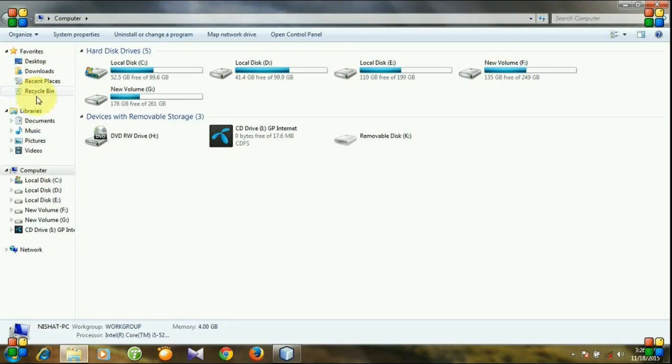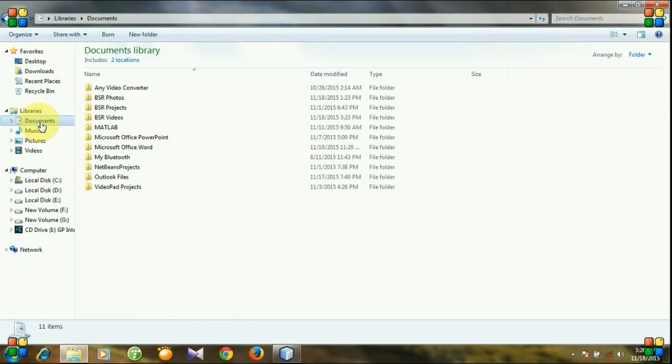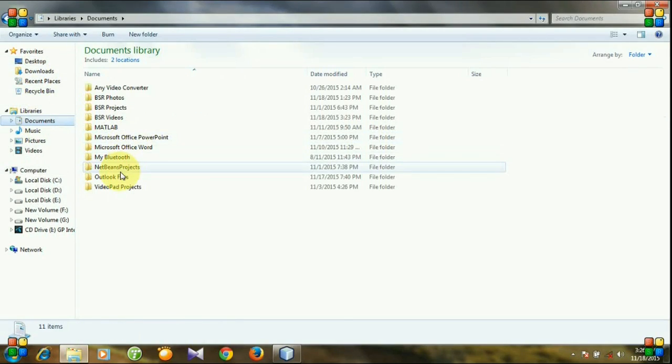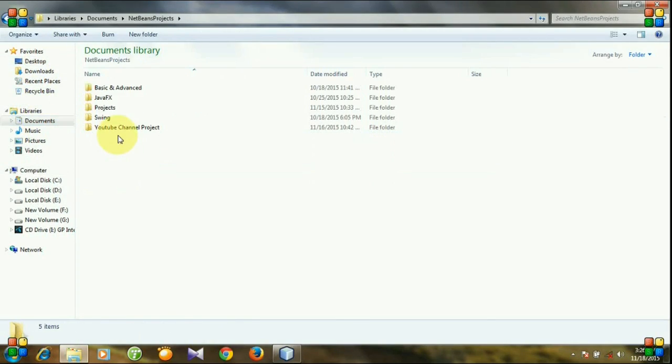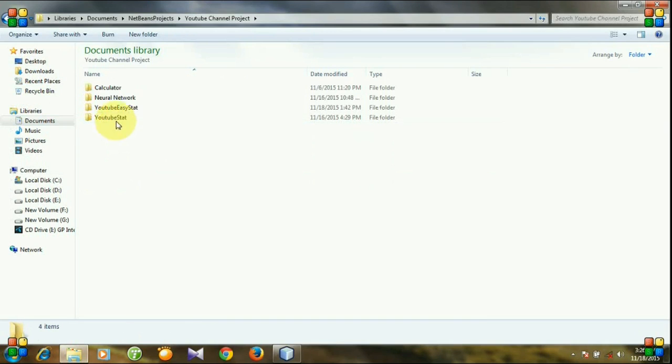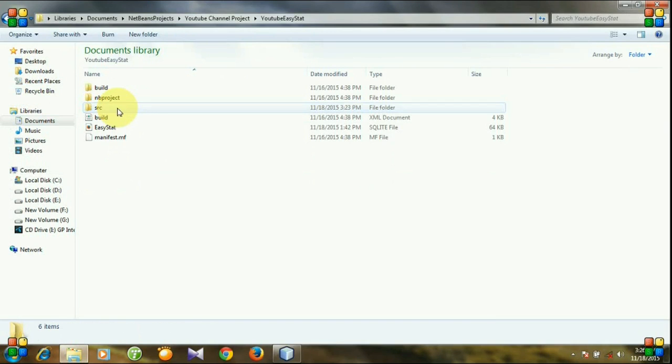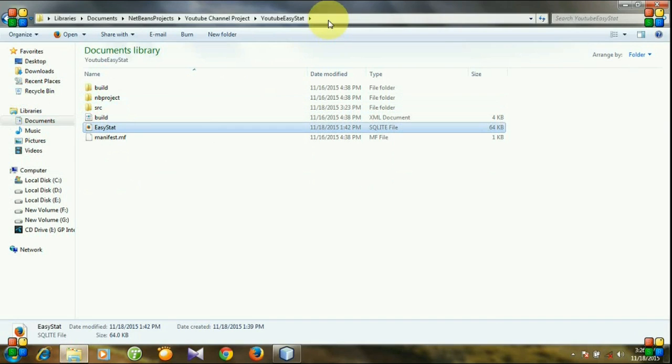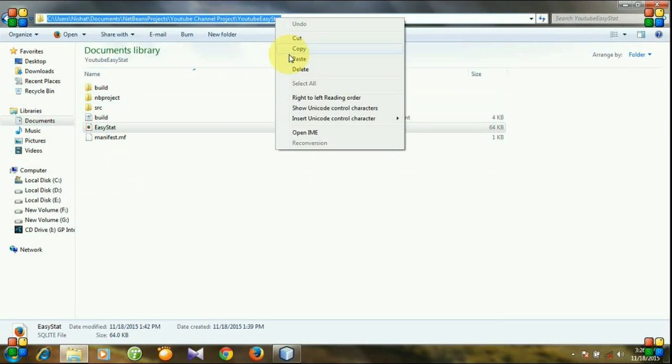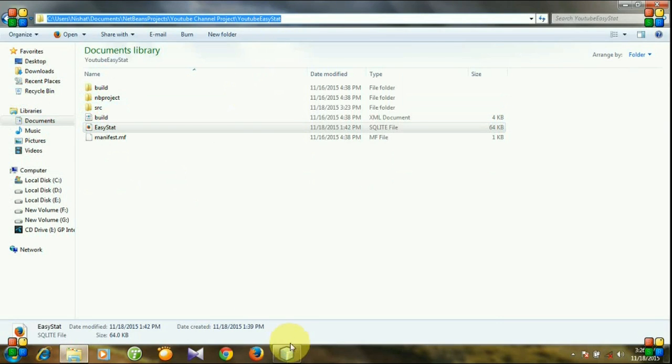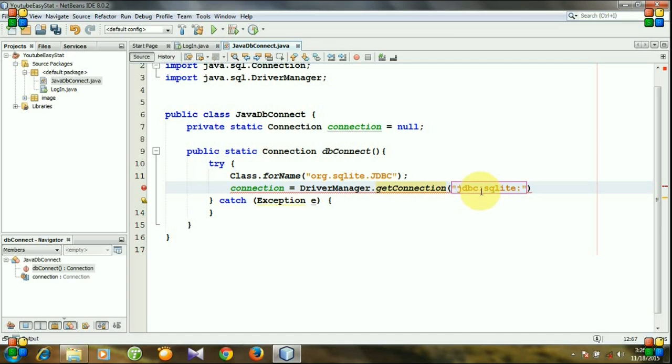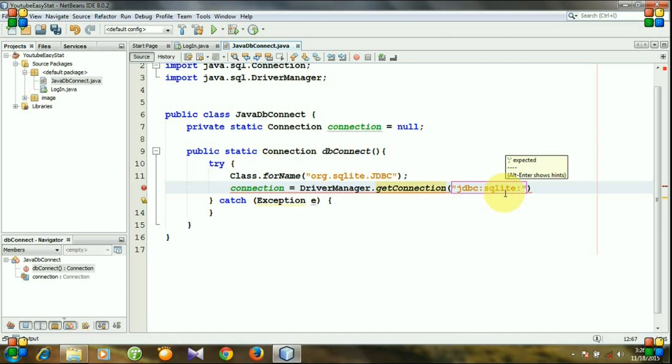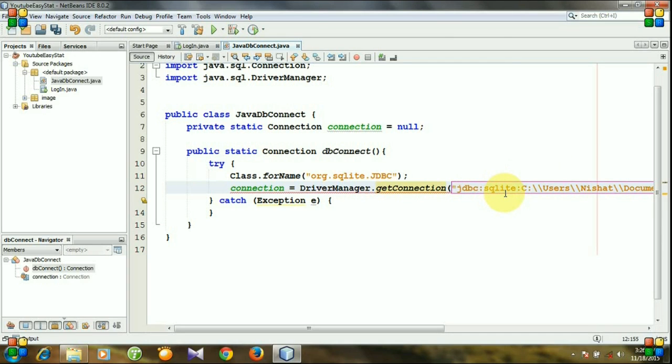So I am going to Documents, NetBeans projects, YouTube Channel Project, YouTube Register, and you see this is my database. So I am copying this path and paste it.